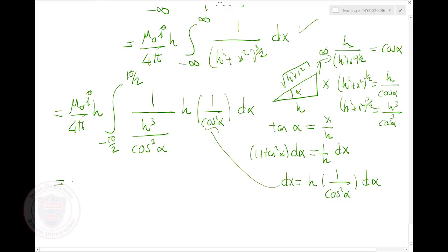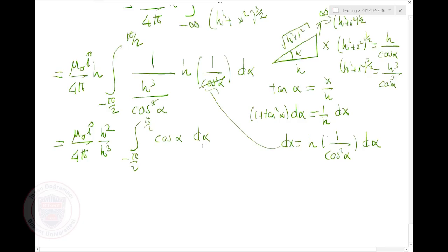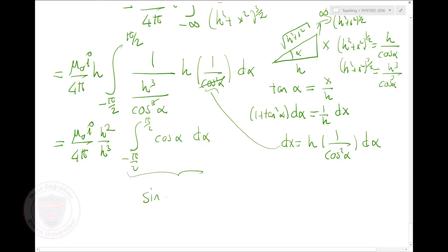Let's cancel some stuff. I have μ₀I over 4π. The h's: h² divided by h³ remains. Integral from −π/2 to π/2 — cos³α from one factor and cos²α from dx. They partially cancel and I'm just left with cos α dα. The integral of cos α is just sin α, evaluated from −π/2 to π/2.